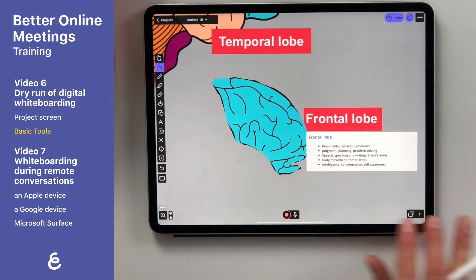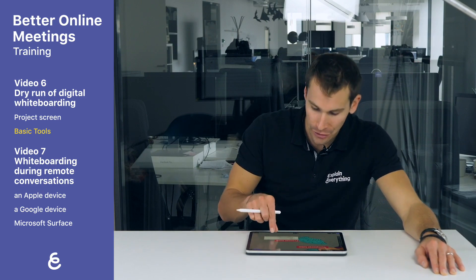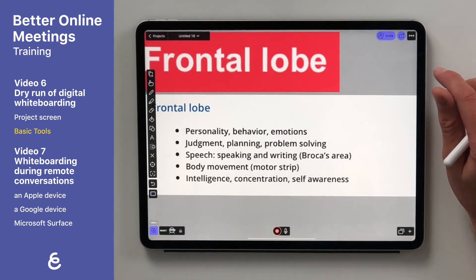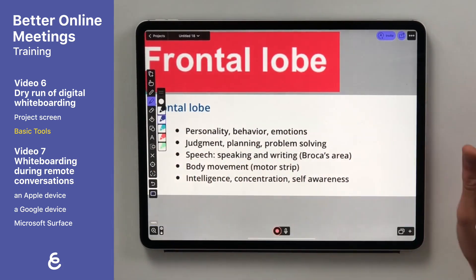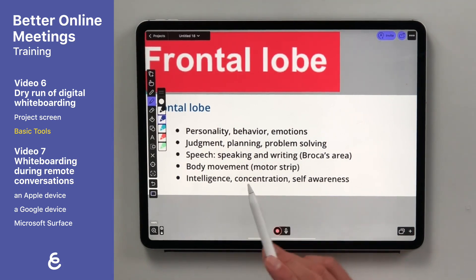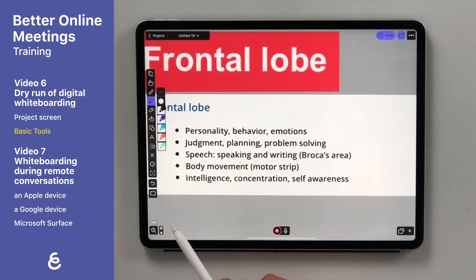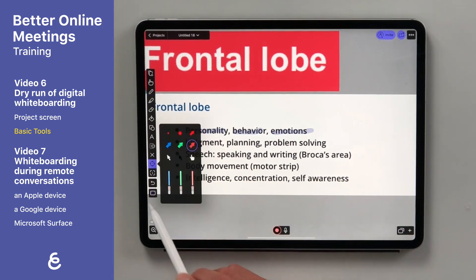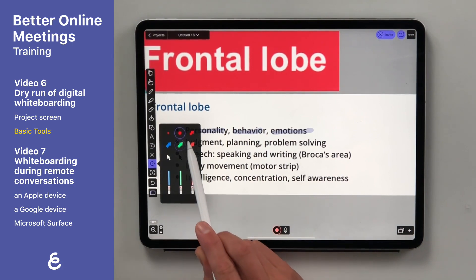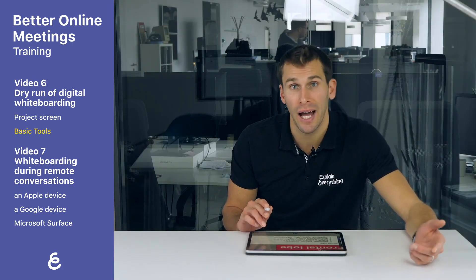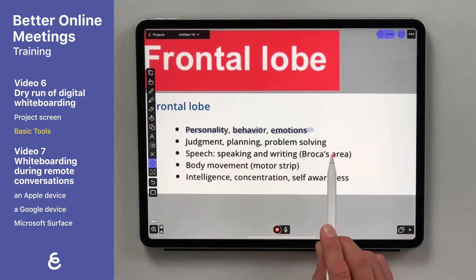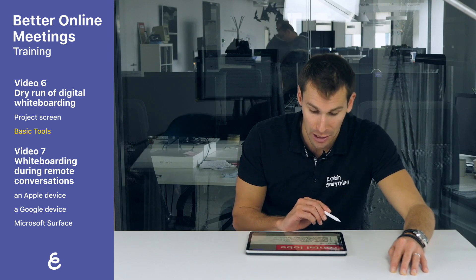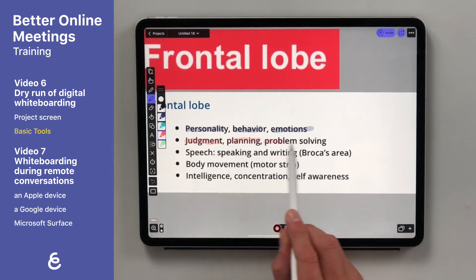I've added the content I want to be discussing today. I can zoom in to information on the frontal lobe to help draw attention to the topic. I can use the highlighter tool to annotate the piece of the document — for example, we can highlight that the frontal lobe is responsible for personality, behavior, and emotions. We can also use the laser pointer to point out specific things on the document without leaving any mark. You can also change your highlighter color, and highlight that the frontal lobe is responsible for personality, behavior, emotions, judgment, planning, and problem solving.